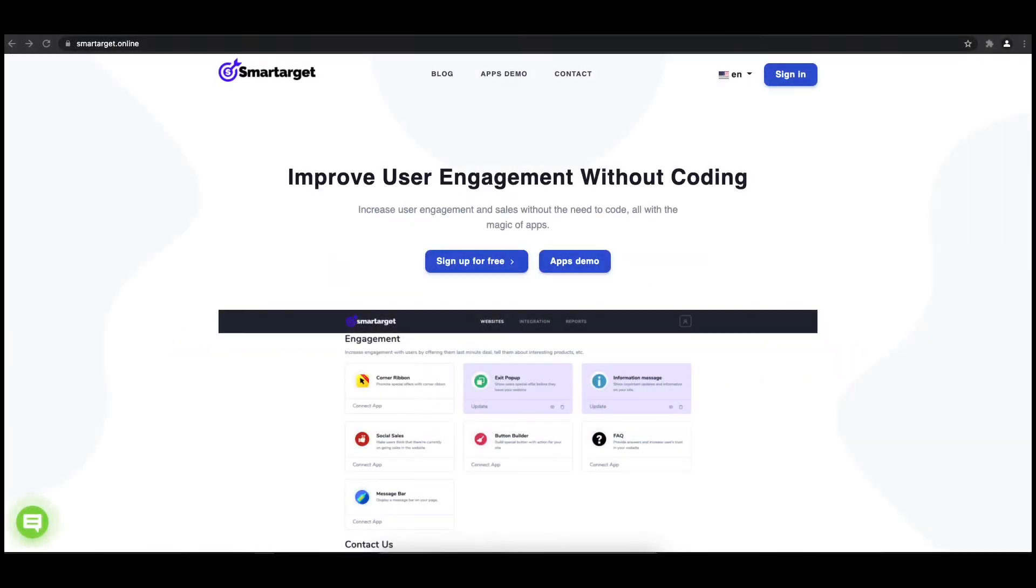Hey and welcome to the tutorial, which explains how to add pop-up to your Duda website by using SmartTarget. It takes less than two minutes and is completely free.